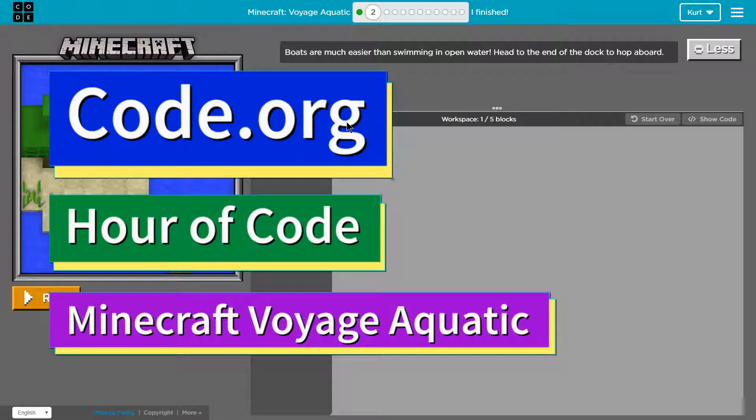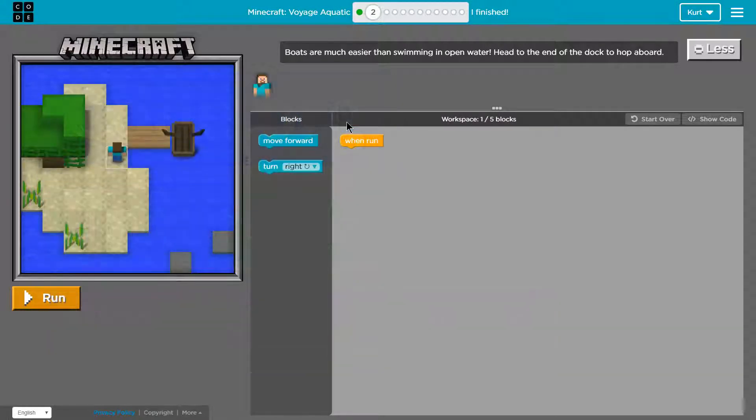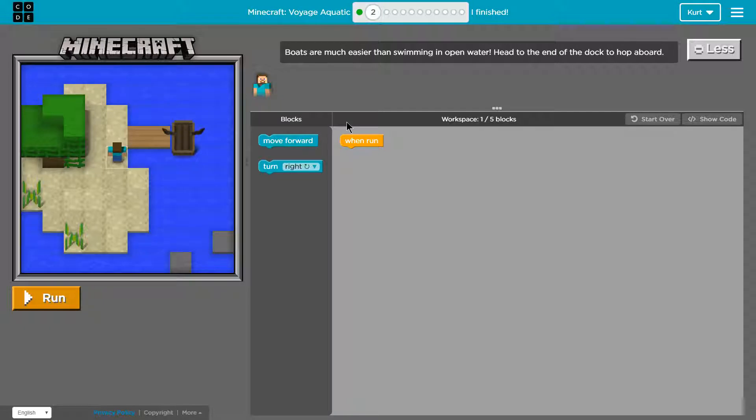This is code.org. I'm currently working on the new Minecraft Voyage Aquatic and I'm on part two. Let's see what we're doing.